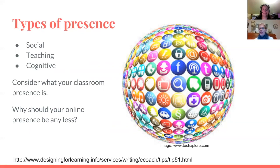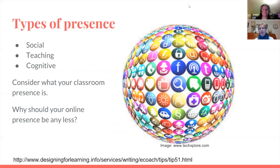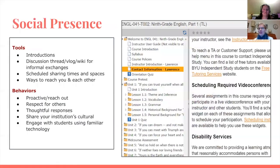Think about what your classroom presence is. You're probably in front of your students every day or multiple times a week. You have interactions with them, you develop a rapport, you start to understand their learning style, and they start to understand your style of teaching and what to expect from you. So as you think about that, why would your online class be any different? Let's dig into each one of these.